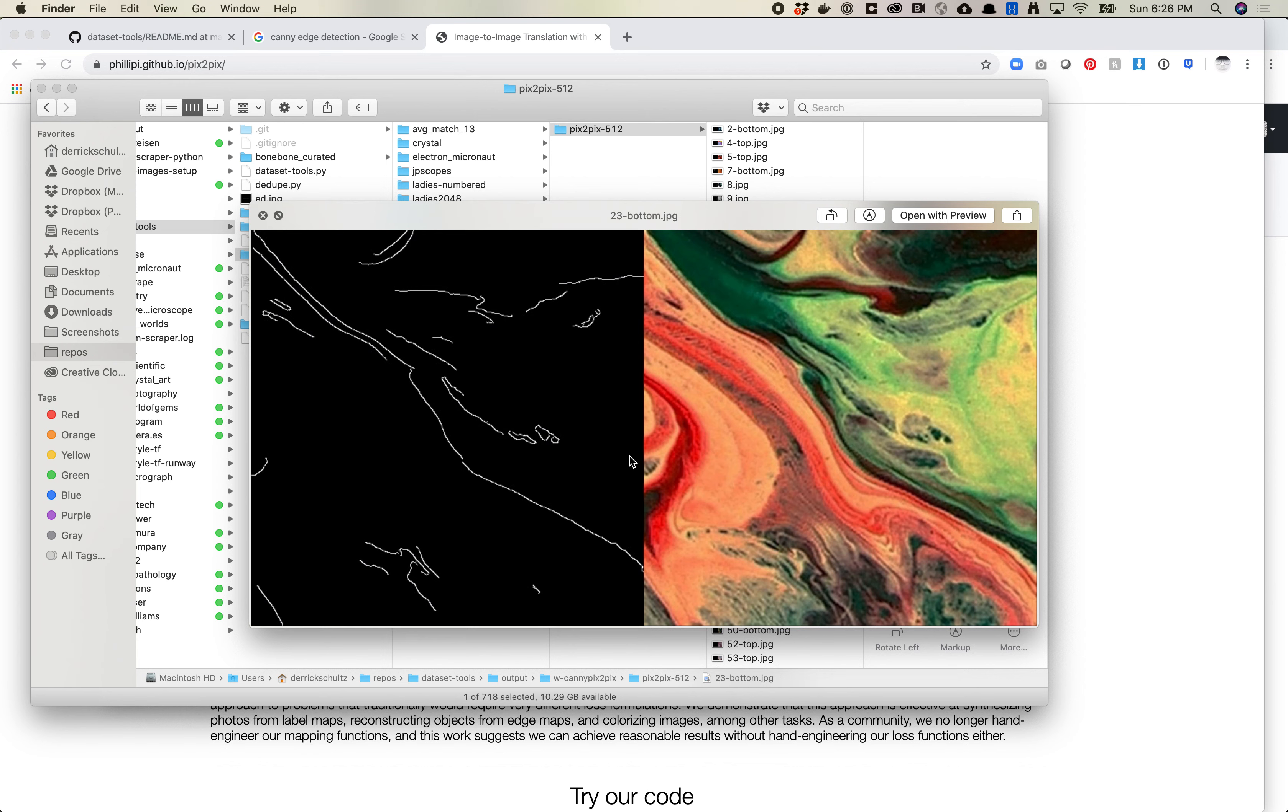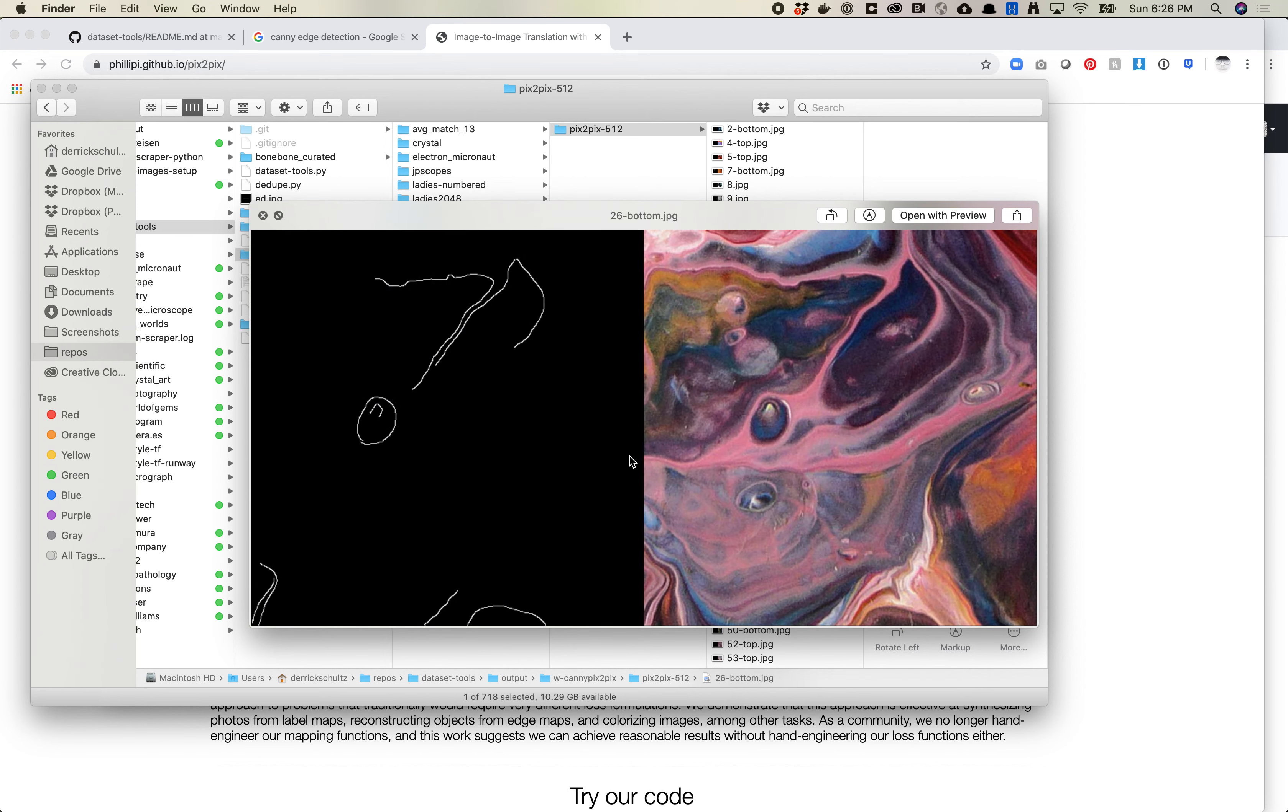This is basically the process to build, to use both Canny and Canny Pix2Pix. At this point, you should have all the tools you need to be able to build your own Pix2Pix model. Let me know if you have any questions in either the Slack channel or on YouTube. Thanks.